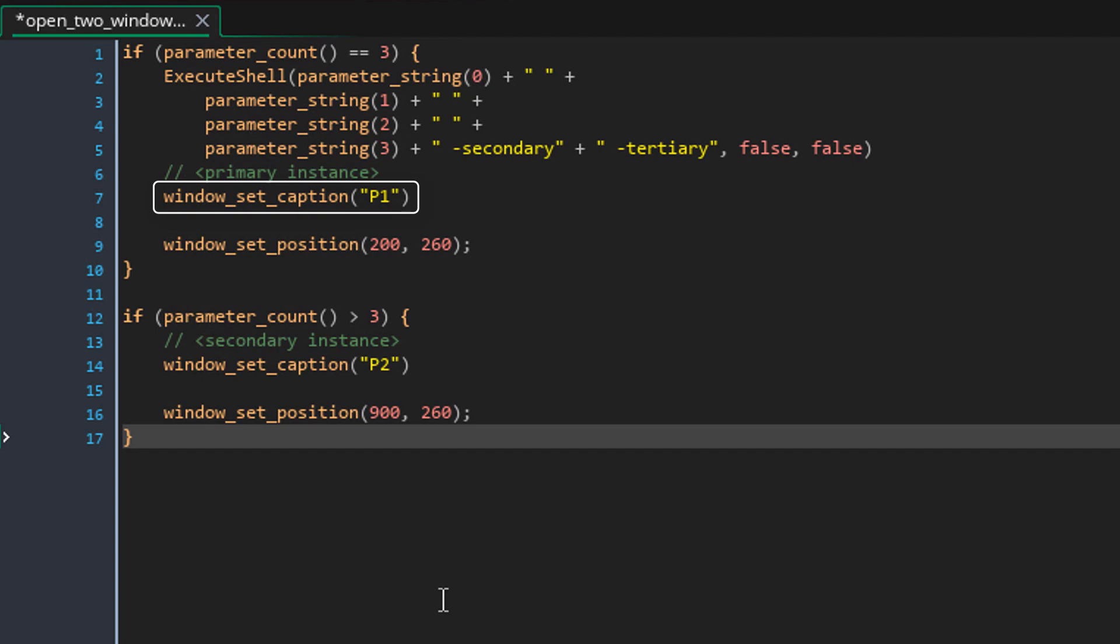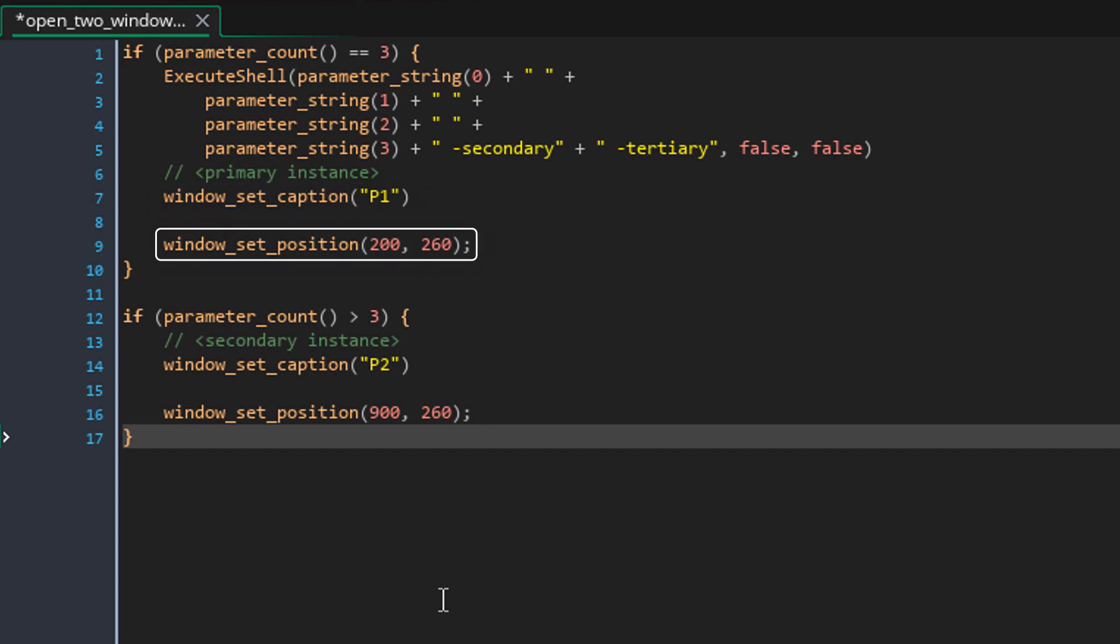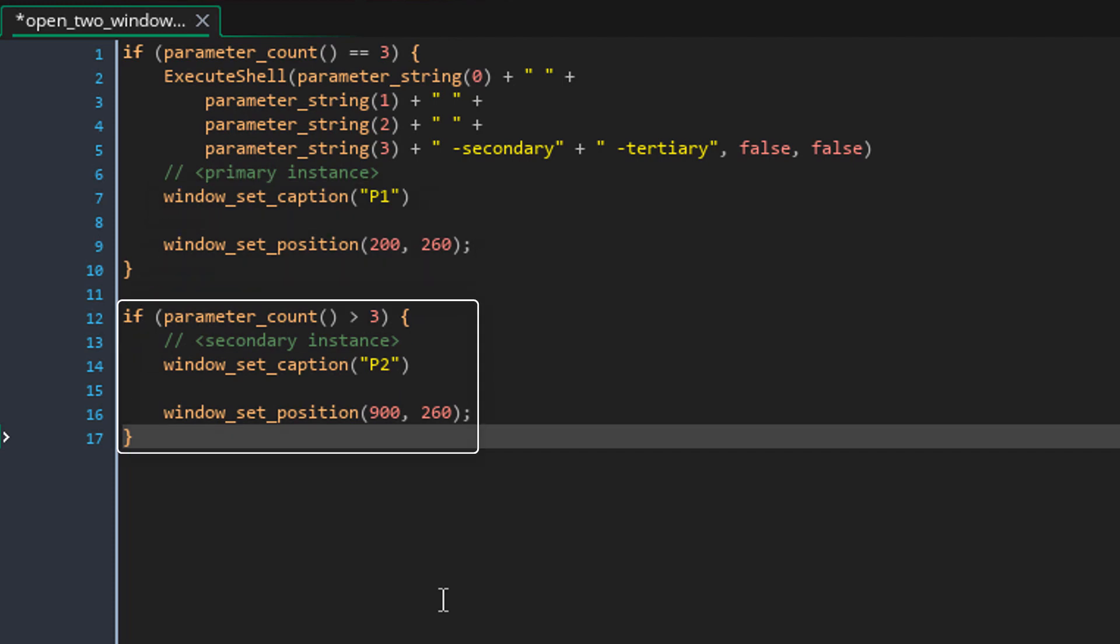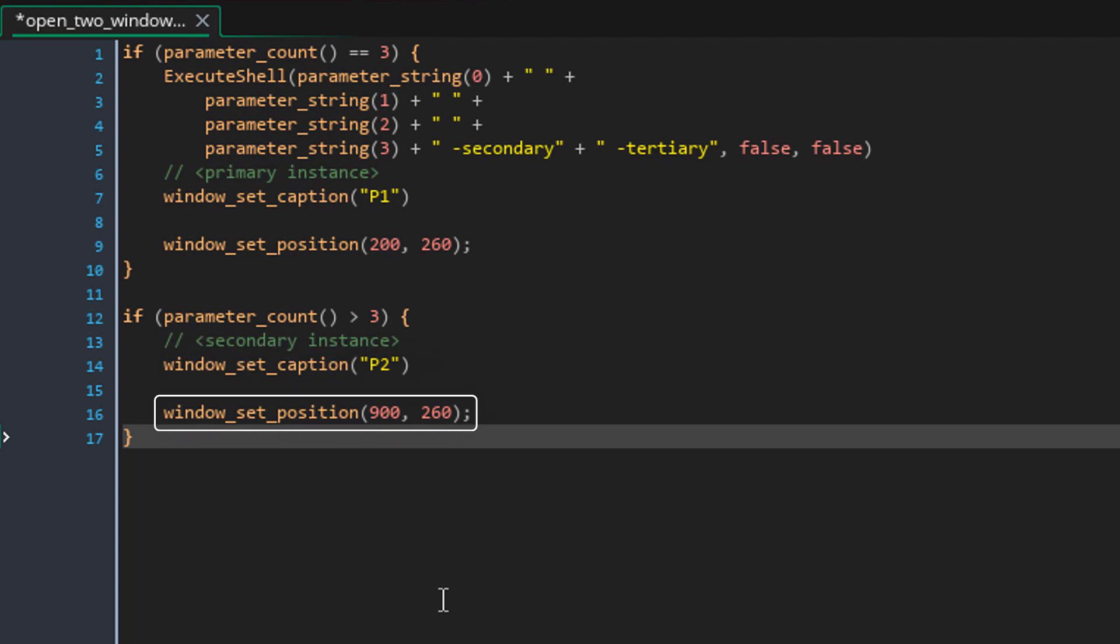Then it sets the window's caption to P1 and changes its position. Then for the second window, it sets the caption to P2 and changes the window's position.